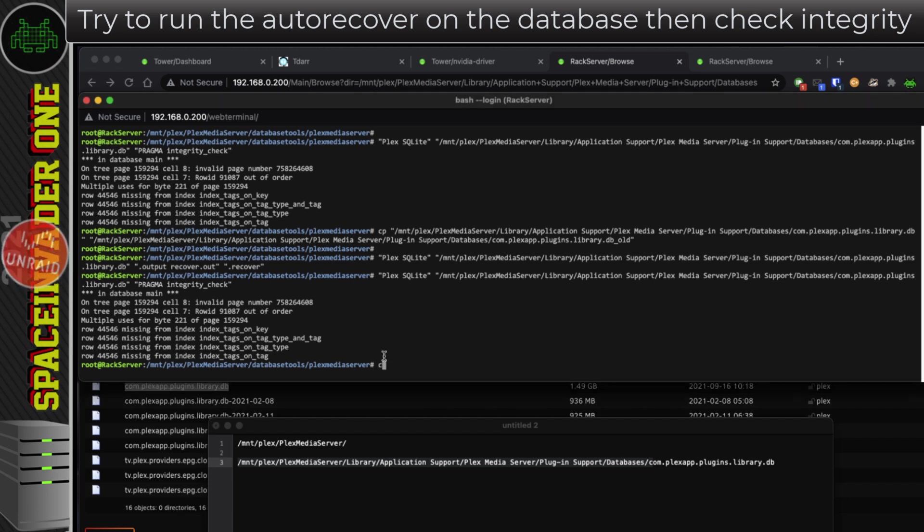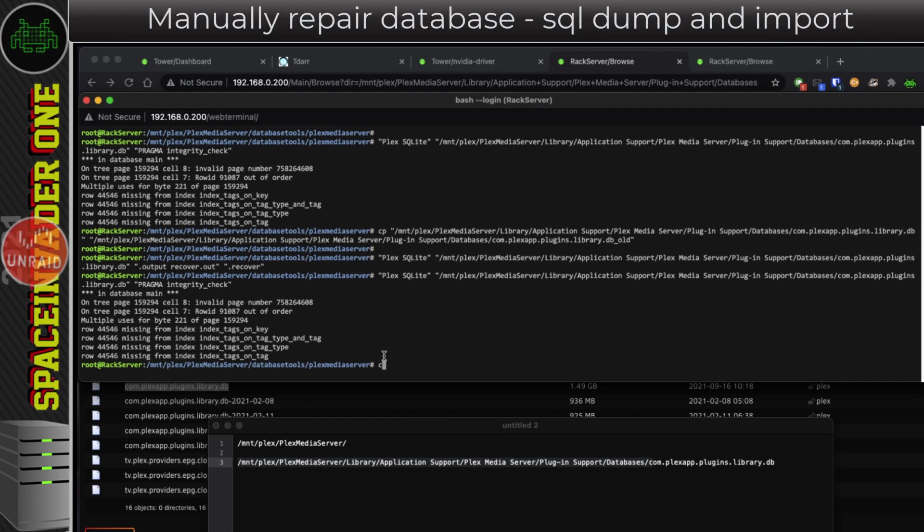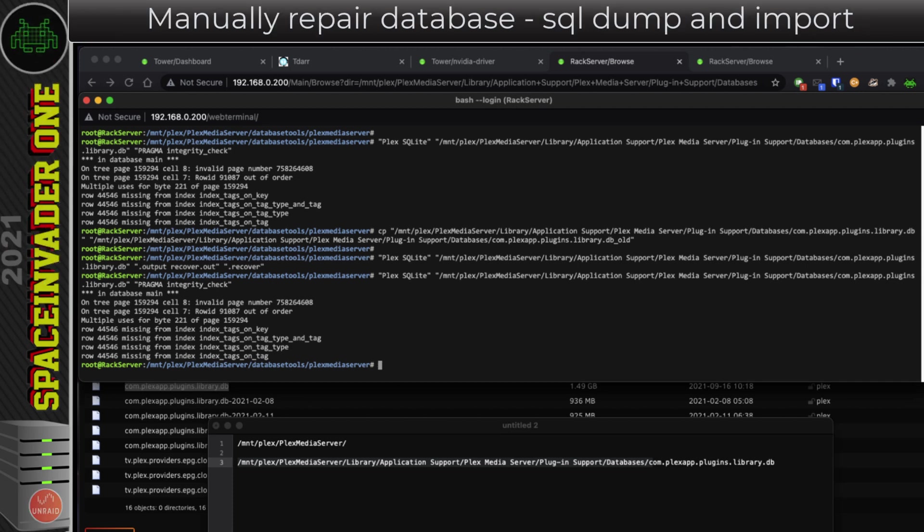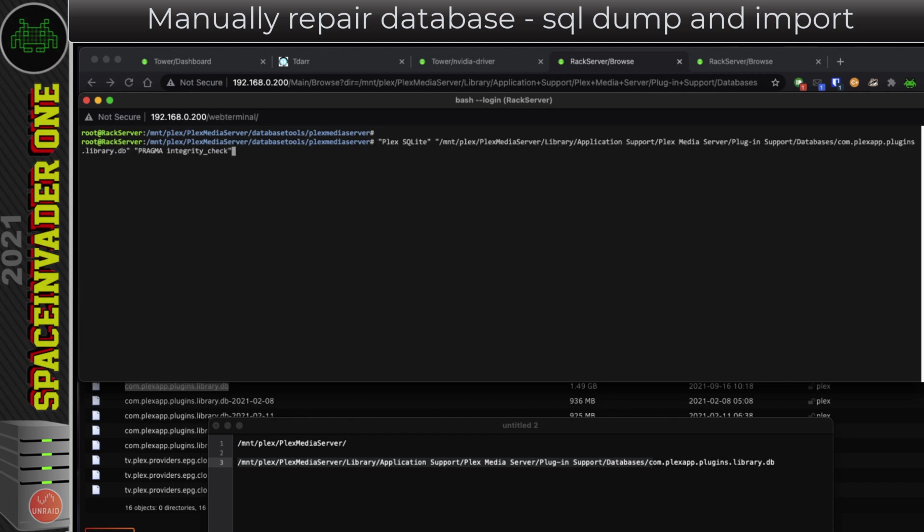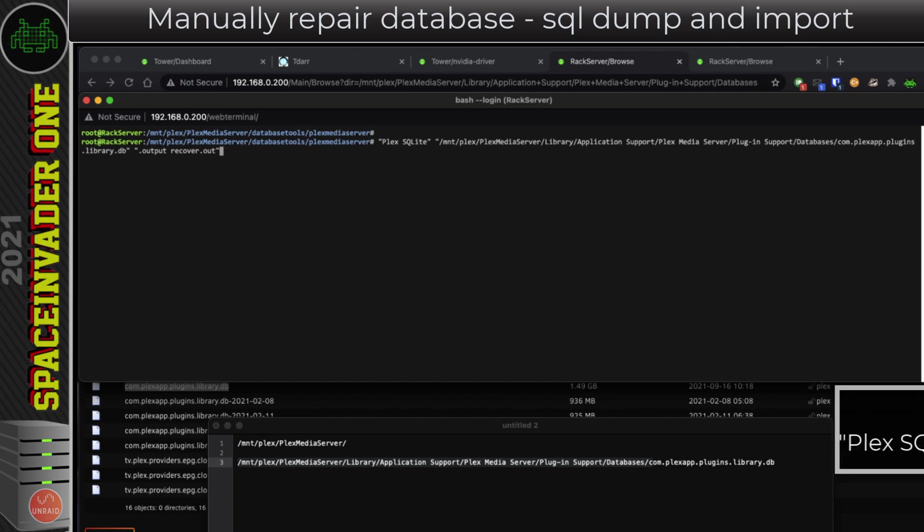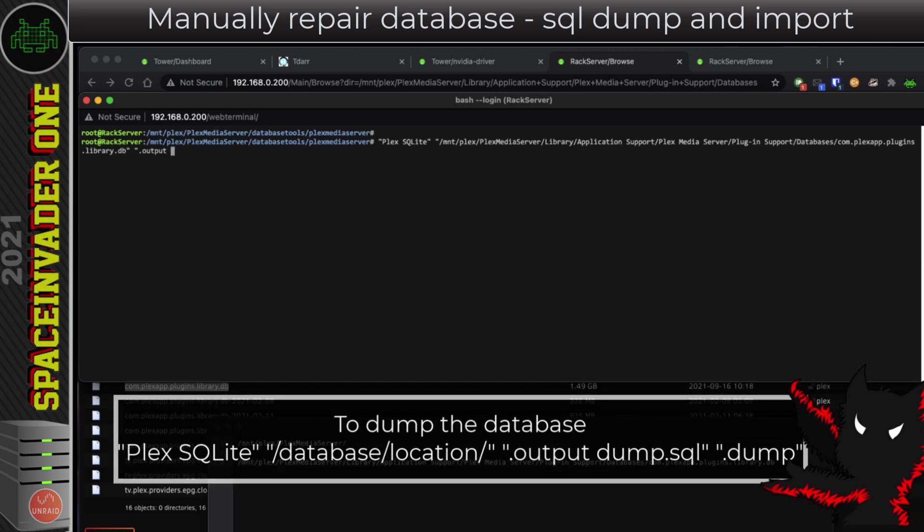So now I'm going to try and manually fix the database by dumping the database and then re-importing it in. To make it easier to see what's going on, I'm going to clear the screen and now run the command to dump the database. Again, to dump it we're going to use Plex sqlite. I'm just arrowing up to go through the old commands, and I'm going to change the end here with the output recovery part. I'm going to delete that off. I'm going to put in quotations .output space dump.sql, and then a space, and then in quotations .dump. So this will dump the information out of the database. Again, this will take a few minutes.